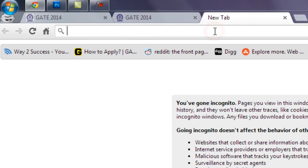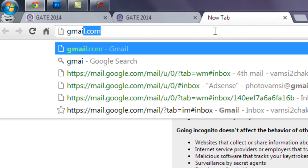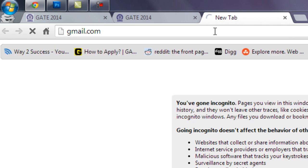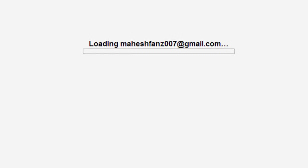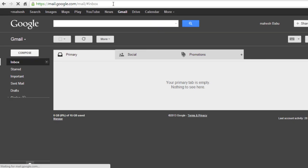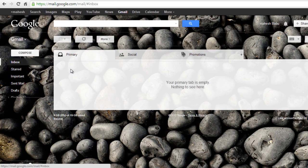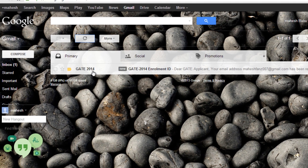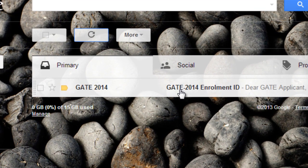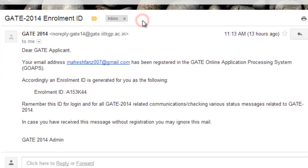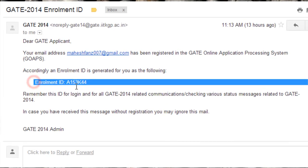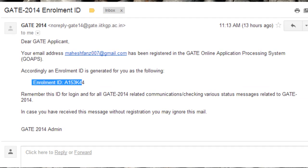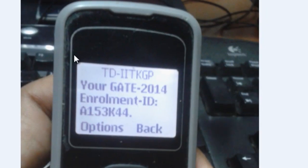Open your email account and refresh your inbox. A mail will appear from GATE 2014 with your enrollment ID. This is your enrollment ID. You will also receive the enrollment ID on your mobile phone as a message.